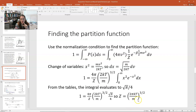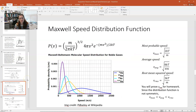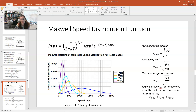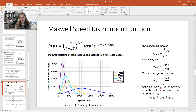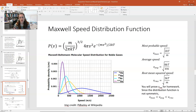We've solved for our partition function. We can now plug that in to see the full probability for a particular speed — our function describing the probability that a particle in an ideal gas has speed v, also known as the Maxwell speed distribution. Here it is: P(v) = (m/2πkT)^(3/2) × 4πv² × e^(−mv²/2kT). That is the function we have been promising to derive, and you just proved it along with me.